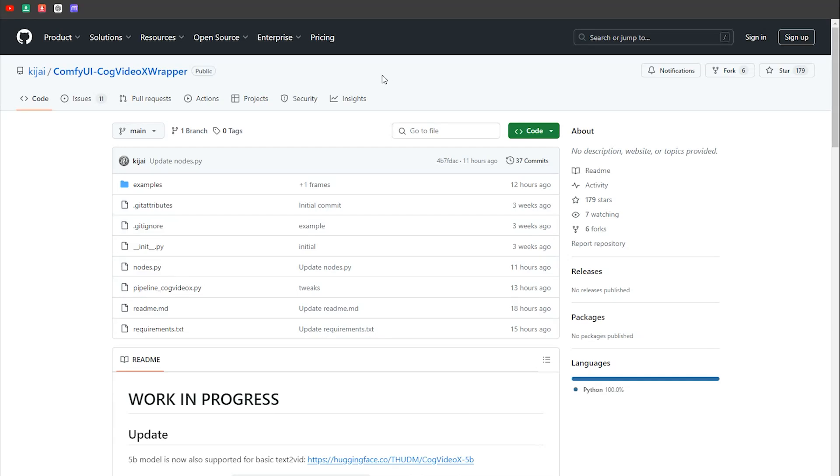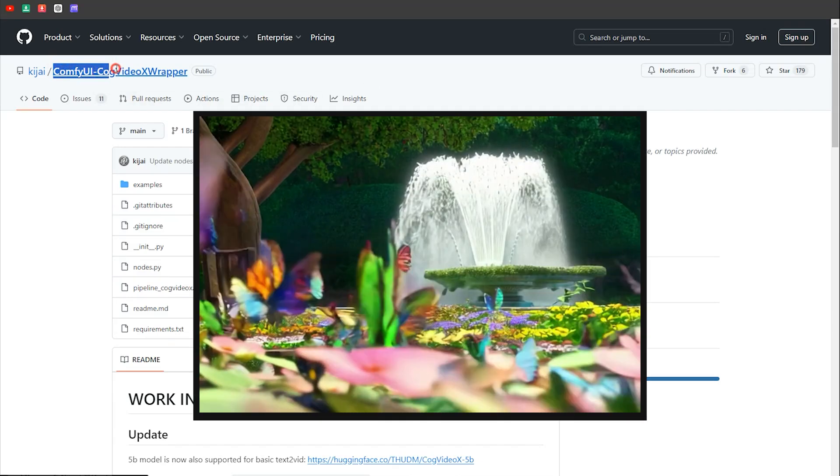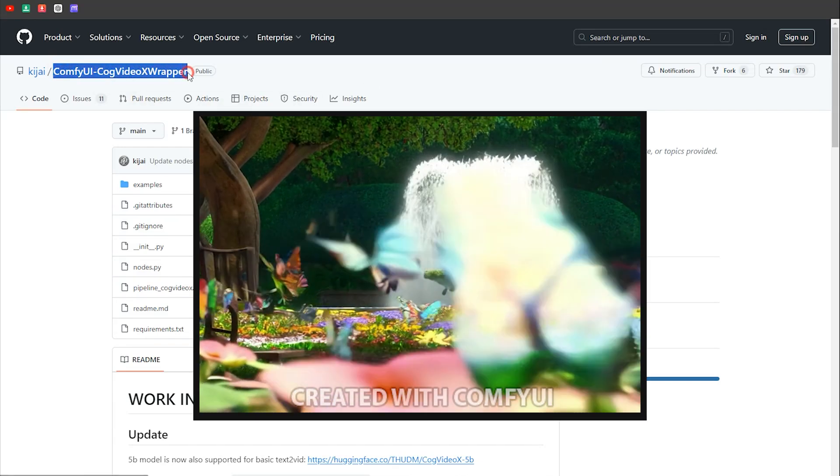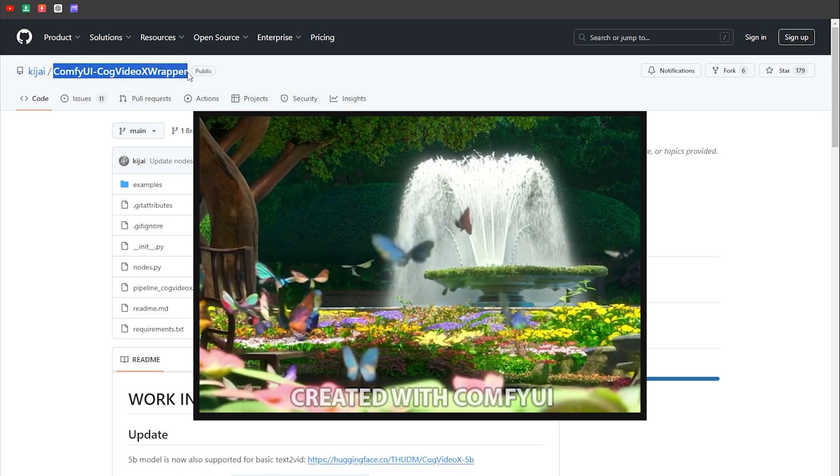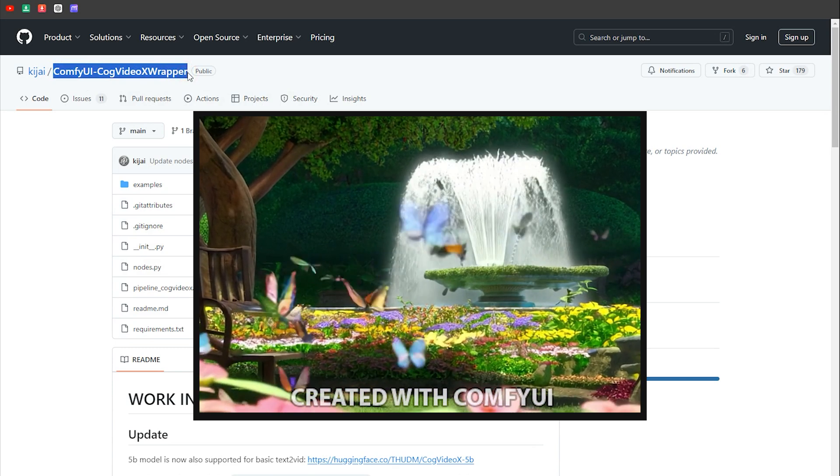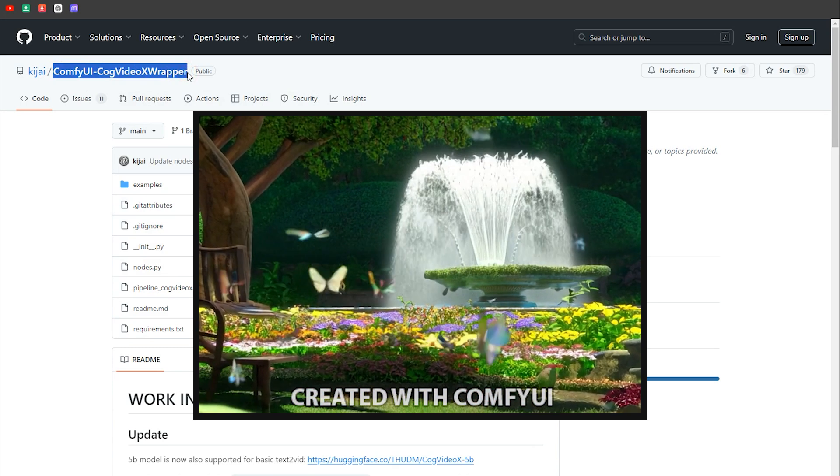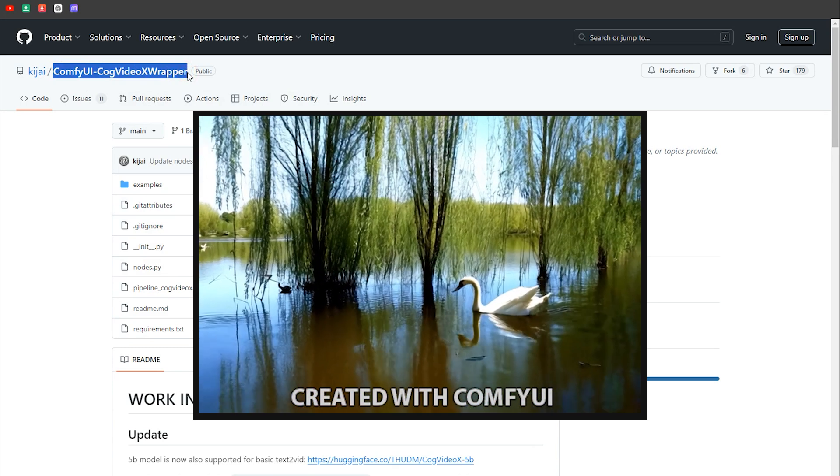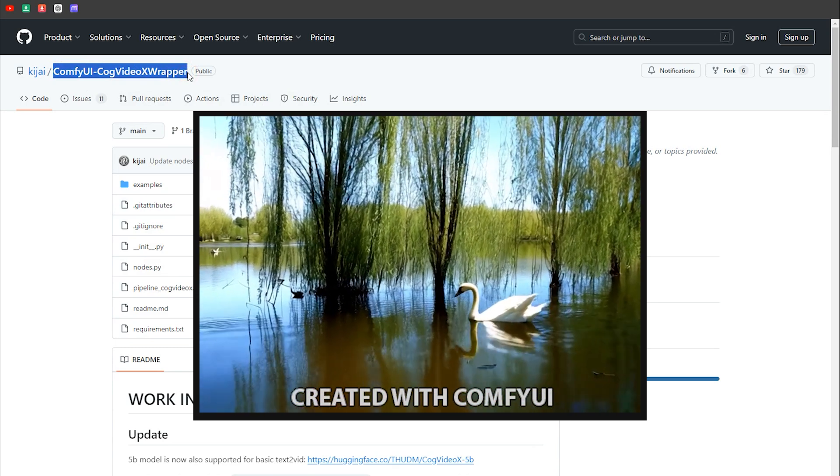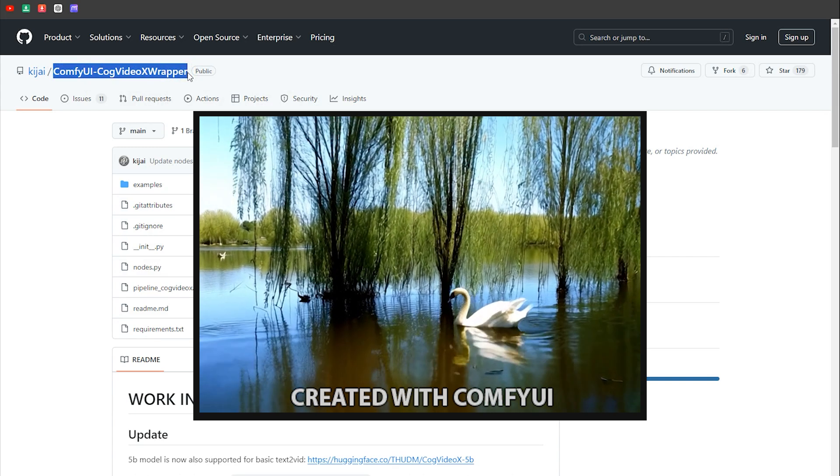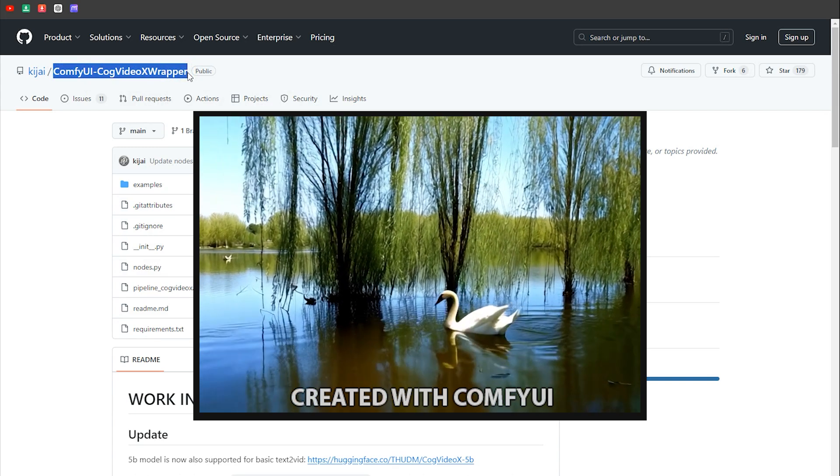Hi there! Today, we want to talk about a new update for Cog Video X Wrapper that allows you to create high-quality videos similar to those from Kling AI, Gen3, and LumaLab, all for free, just by writing a prompt.